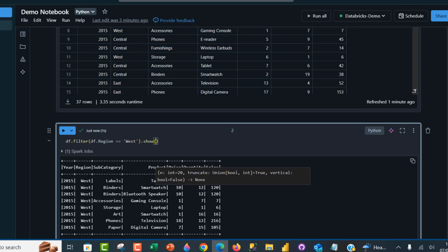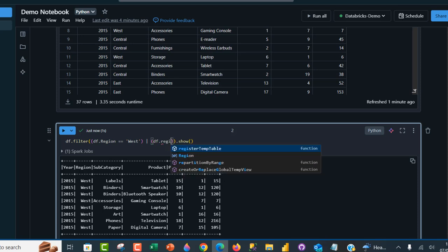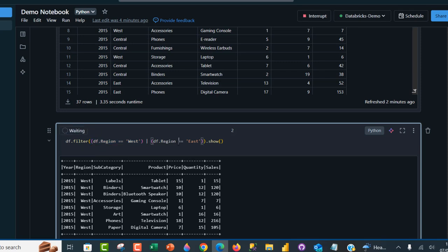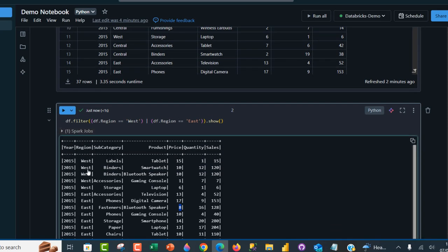What if we want to filter for both the west and east regions — the same column with two conditions? I can add an extra opening parenthesis, then use a single pipe operator (|) to define the OR logical operation, and add another closing bracket. Inside, I define the second condition: df.region == 'east'. Press Ctrl+Enter and there we go — we have all the records where the region is equal to west or east, which is great.